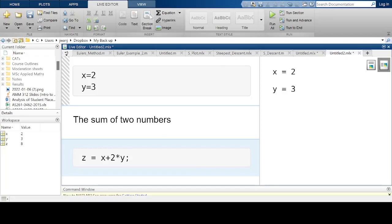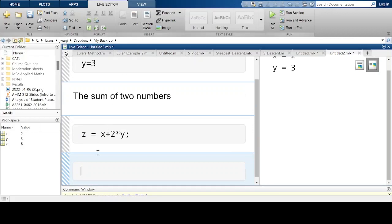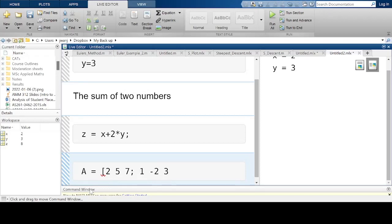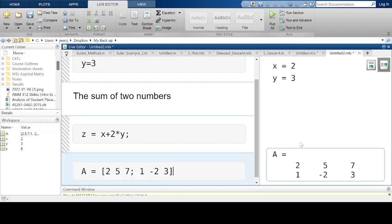I can have a matrix. Let me create a matrix with two rows and three columns. I'm going to call it matrix A: [2 5 7; 1 -2 3]. I run this section and I have my matrix here as a 2 by 3.